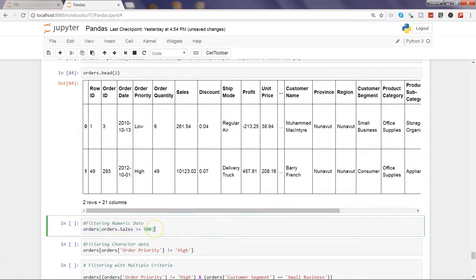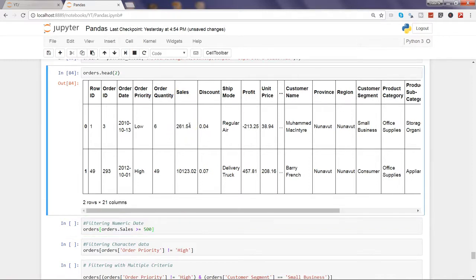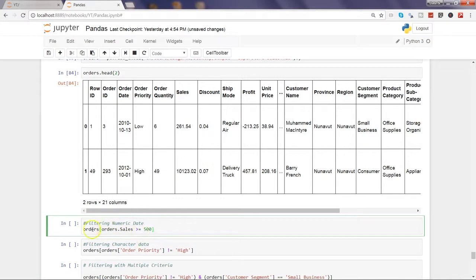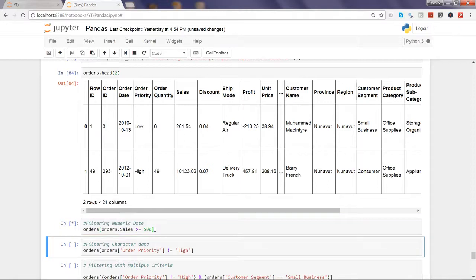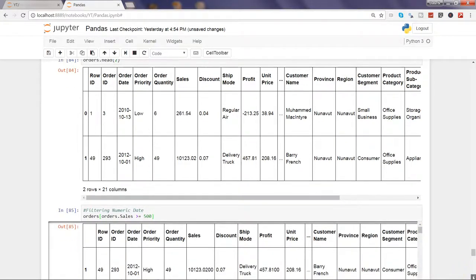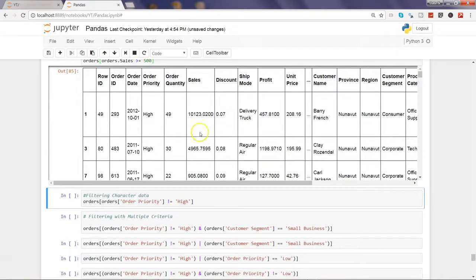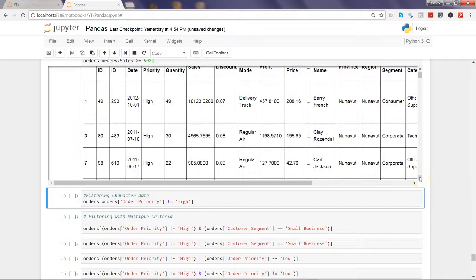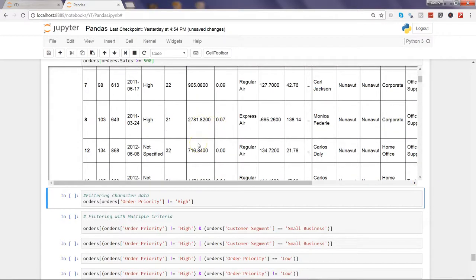First, let's say you want to get the sales values which are above 500. Here is the sales column — I don't want values like 261 — I want to perform my analysis only on values that are 500 or more. I can do this using the orders object in bracket notation, saying orders['Sales'] is greater than or equal to 500, and pressing Control+Enter. It gives you all values above 500: 10,000, 4,900, 905 — all equal to or more than 500.